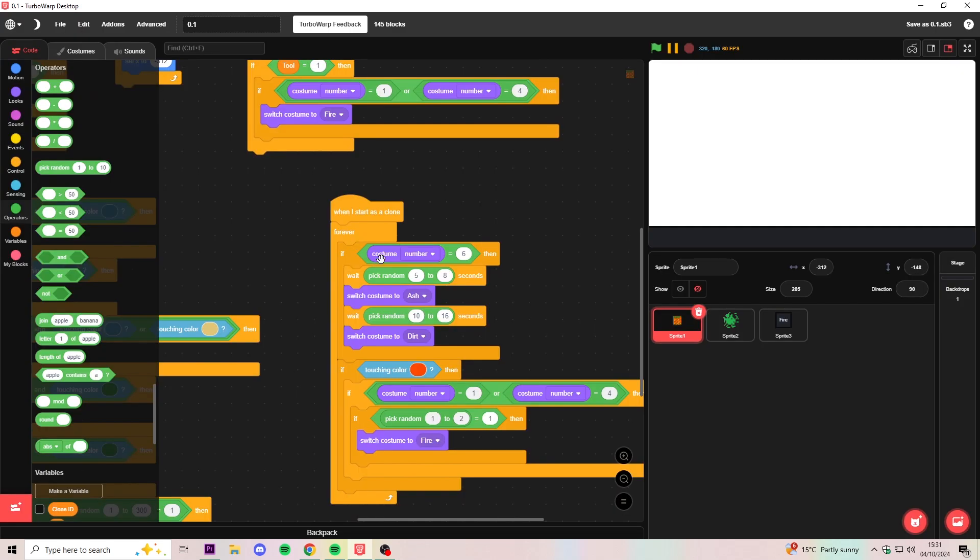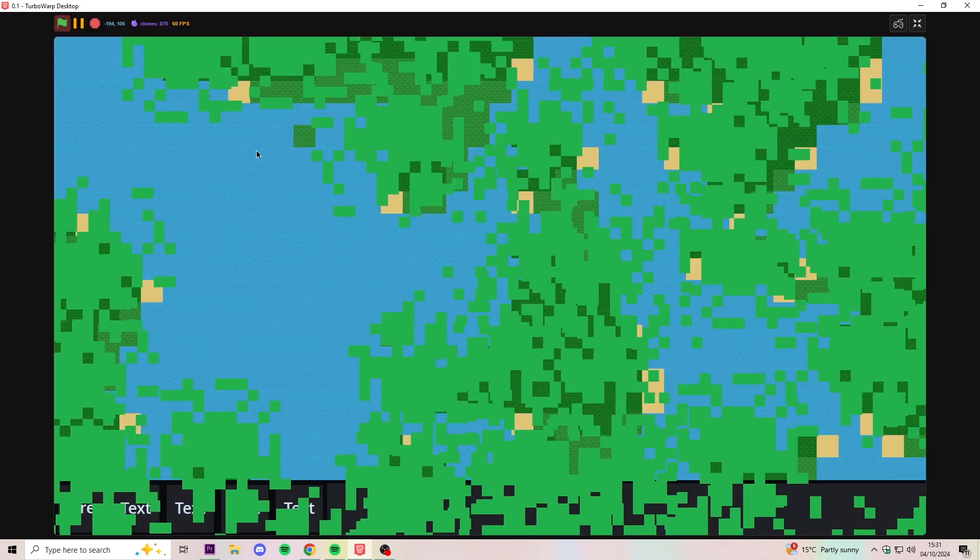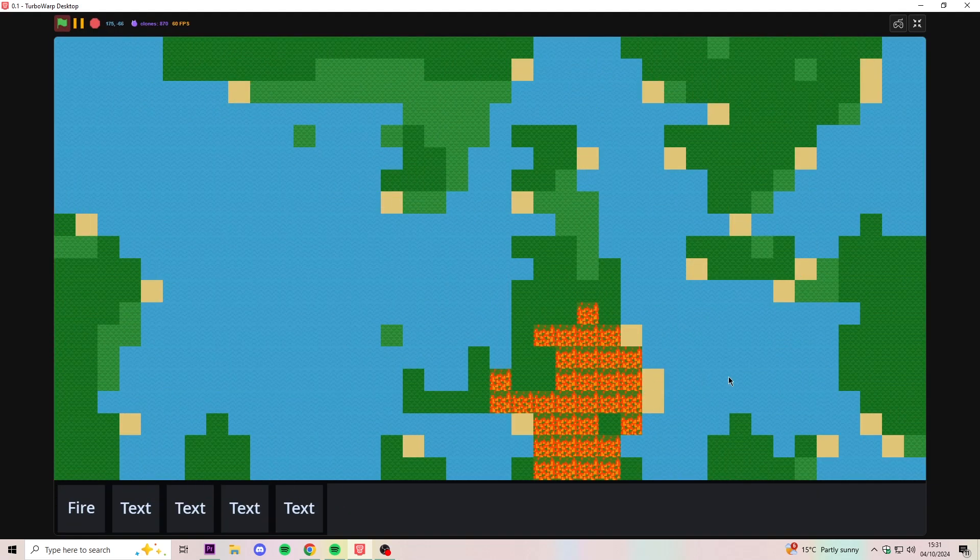So now if costume number is equal to the fire sprite, then it'll wait between 5 and 8 seconds, then turn into ash, then wait a bit more, and then turn into dirt. And hopefully now fire shouldn't spread as fast.